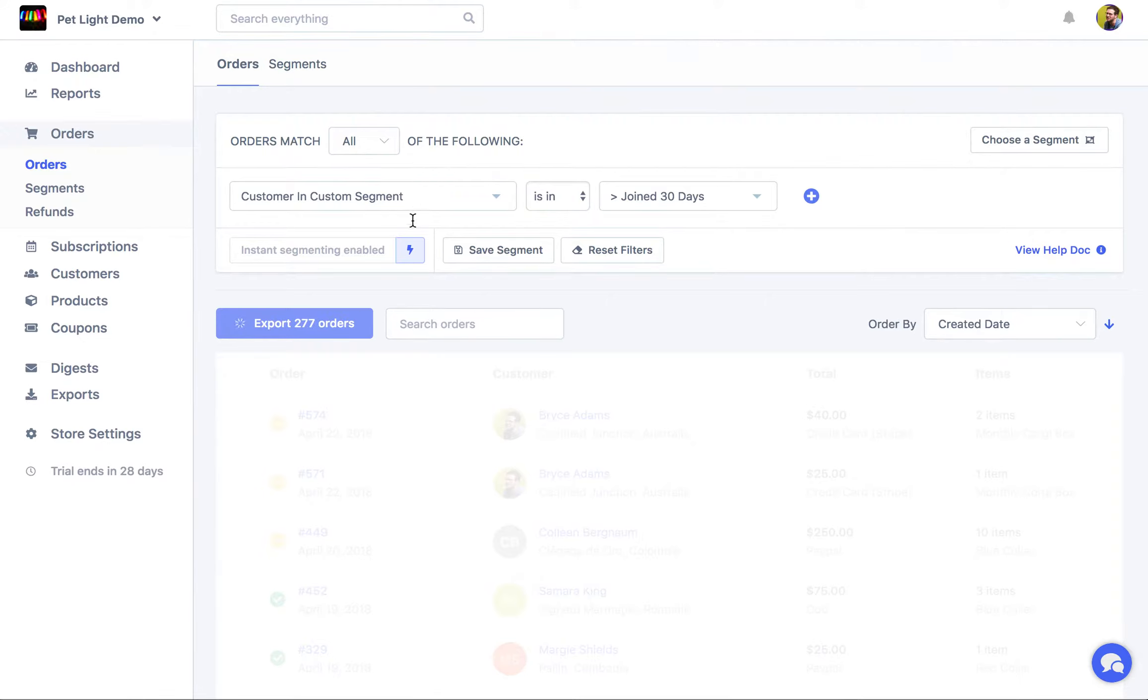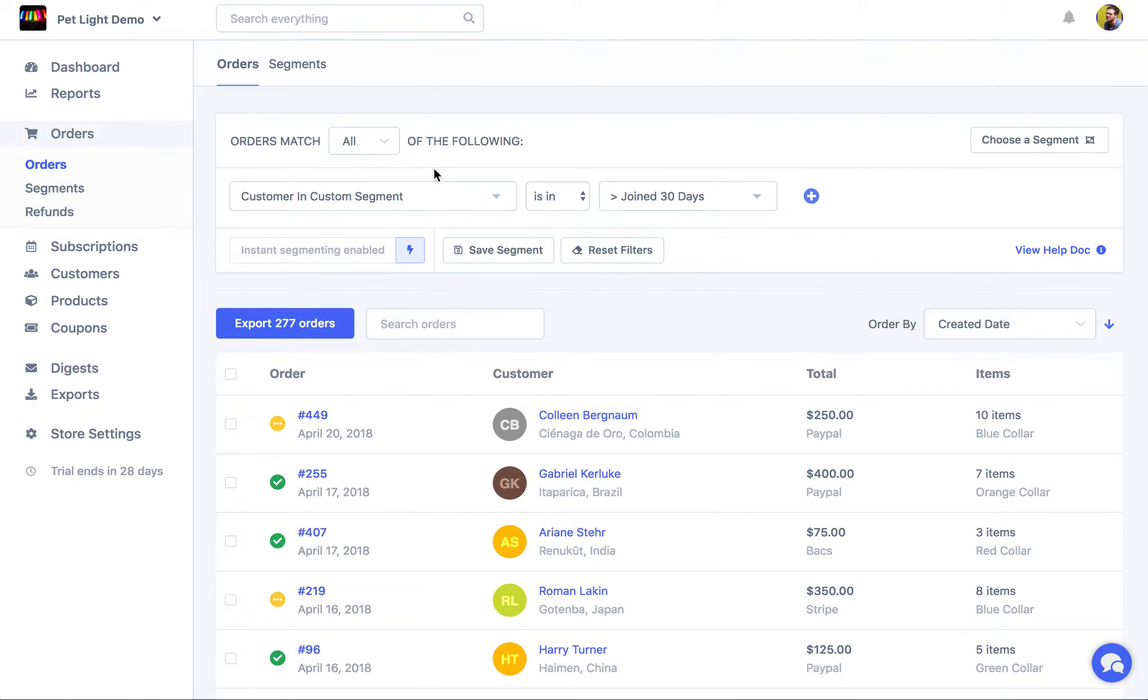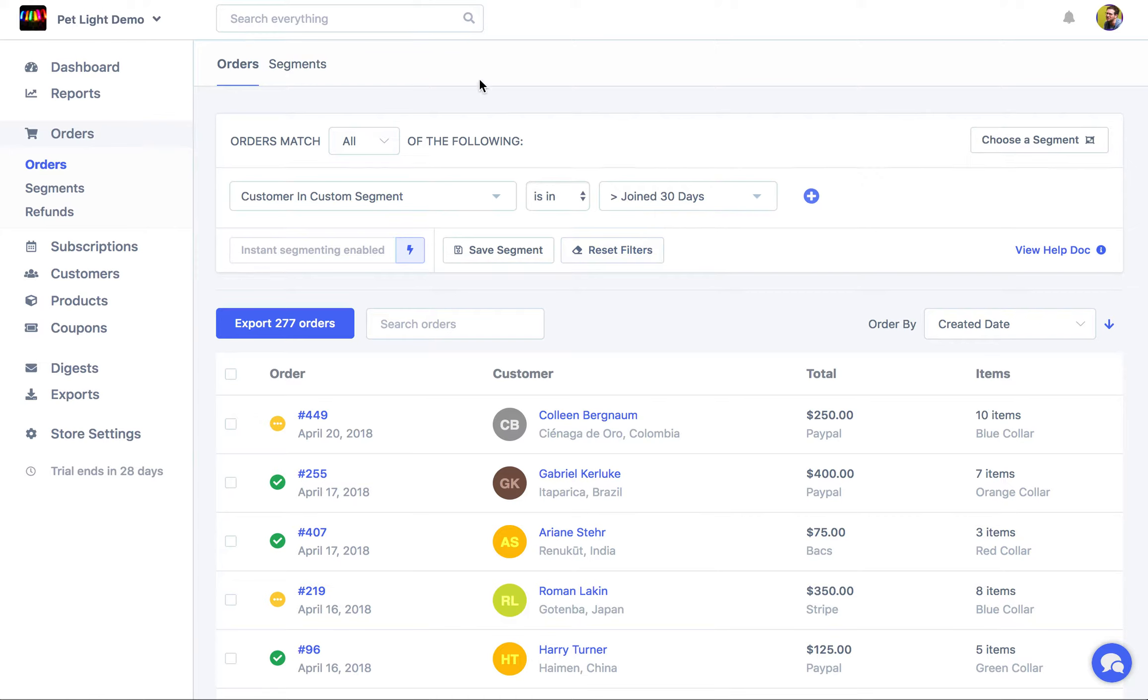So now behind the scenes, Metric is looking at all the customers that are in that custom segment, the 130 or so, and then saying okay what were the orders that they made. And then we can see there are 277 orders that match those rules.